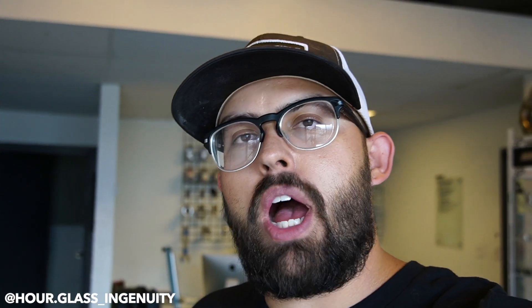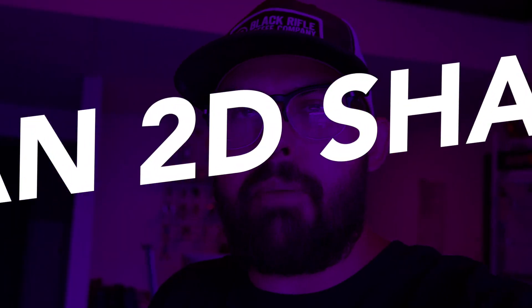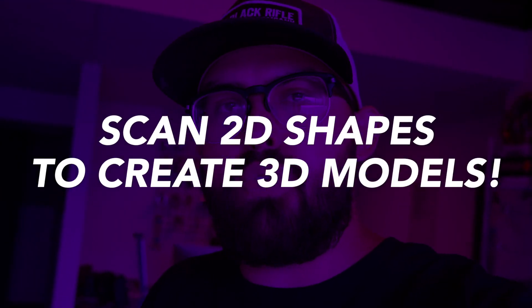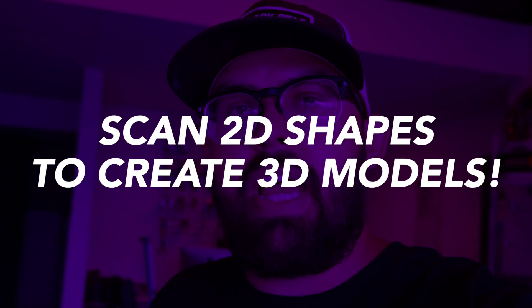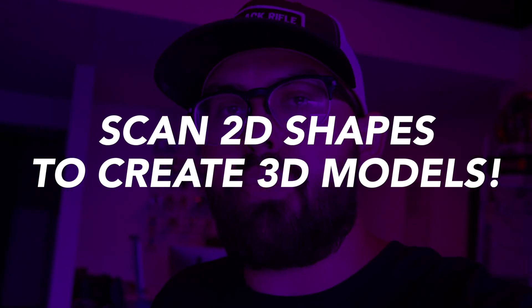What's up guys, welcome back to another video. My name is Brad. On today's video I'm going to show you a Fusion 360 tip that will allow you to basically scan any 2D shape into Fusion 360 and turn it into a 3D model.